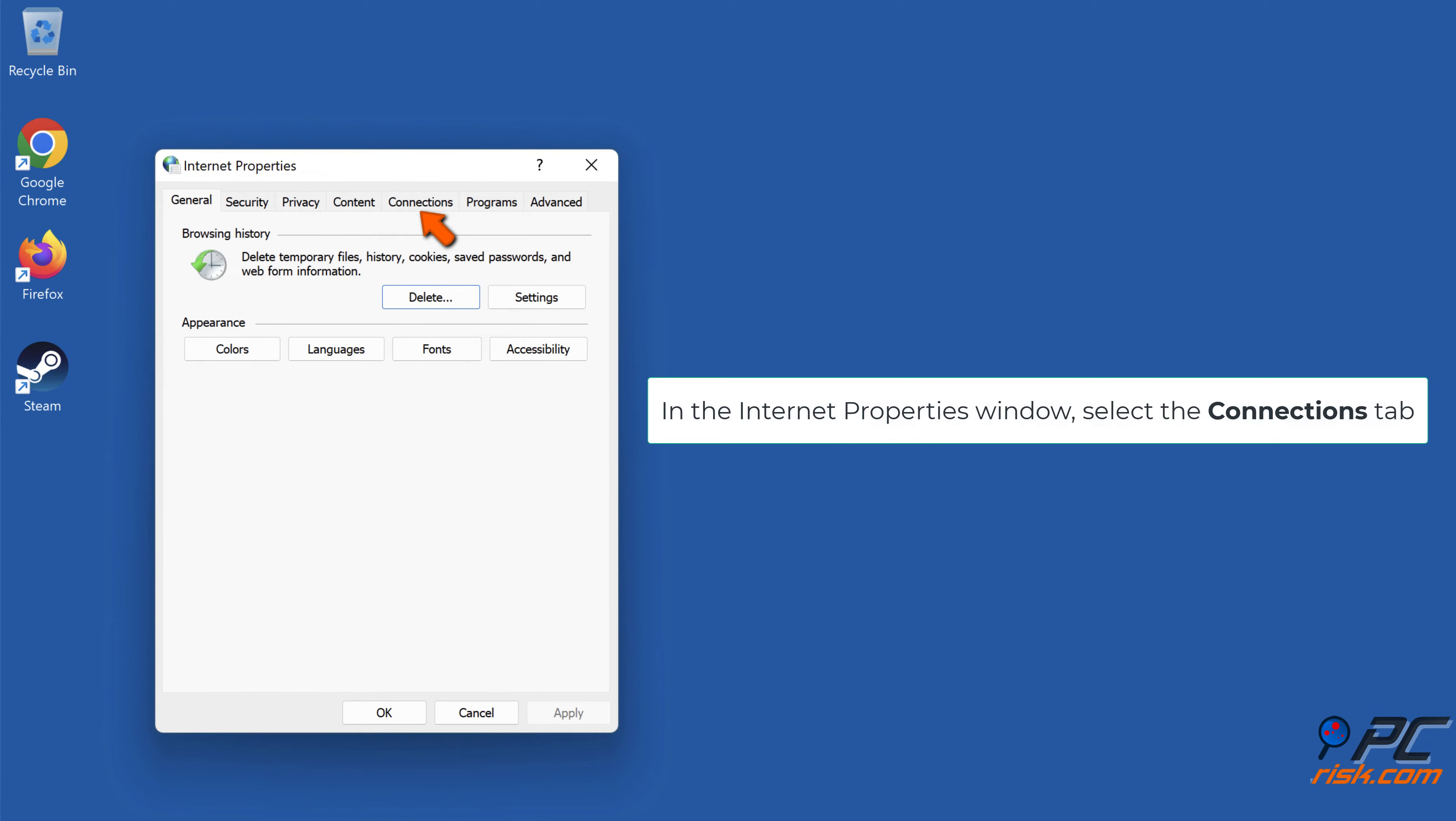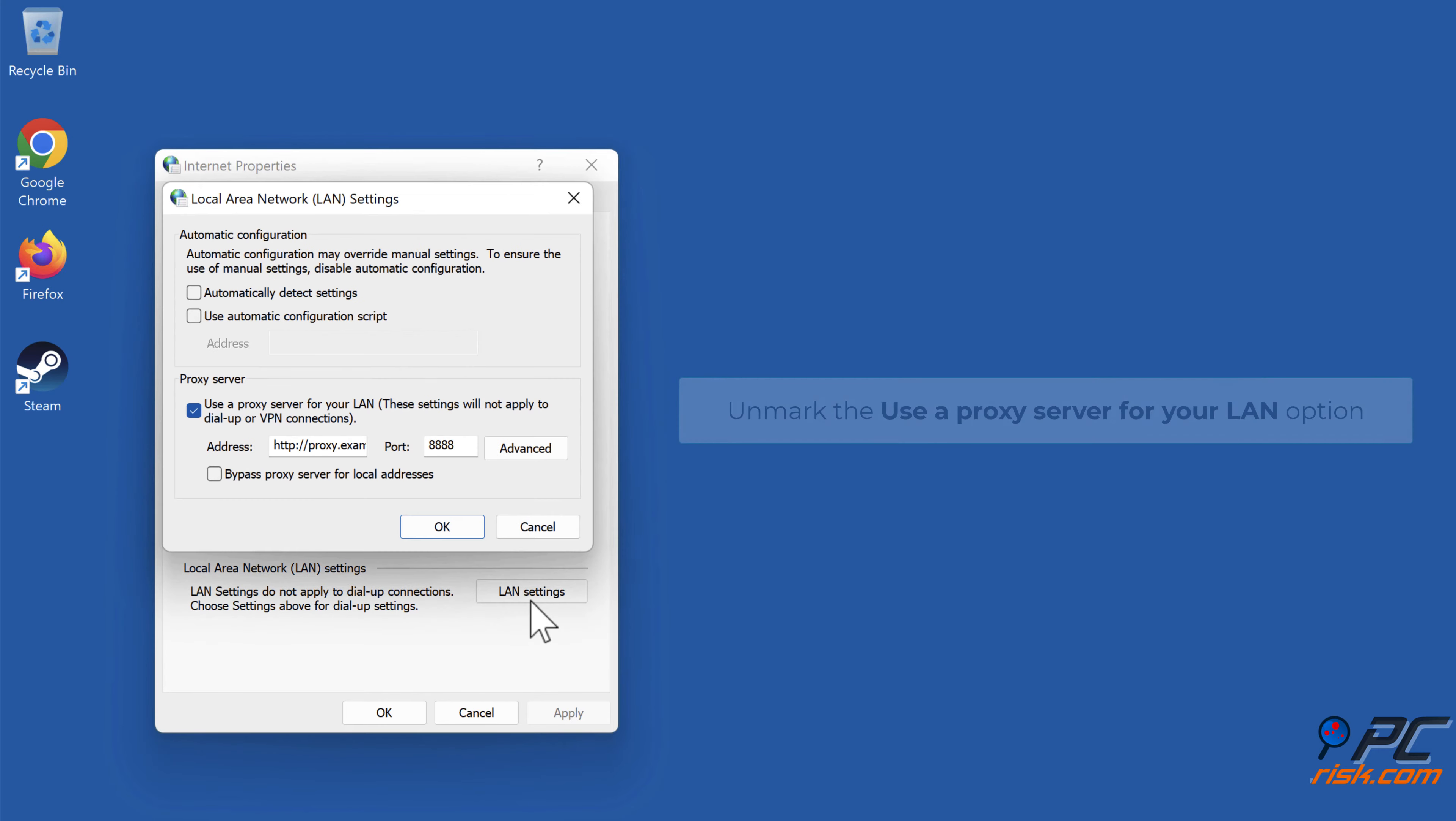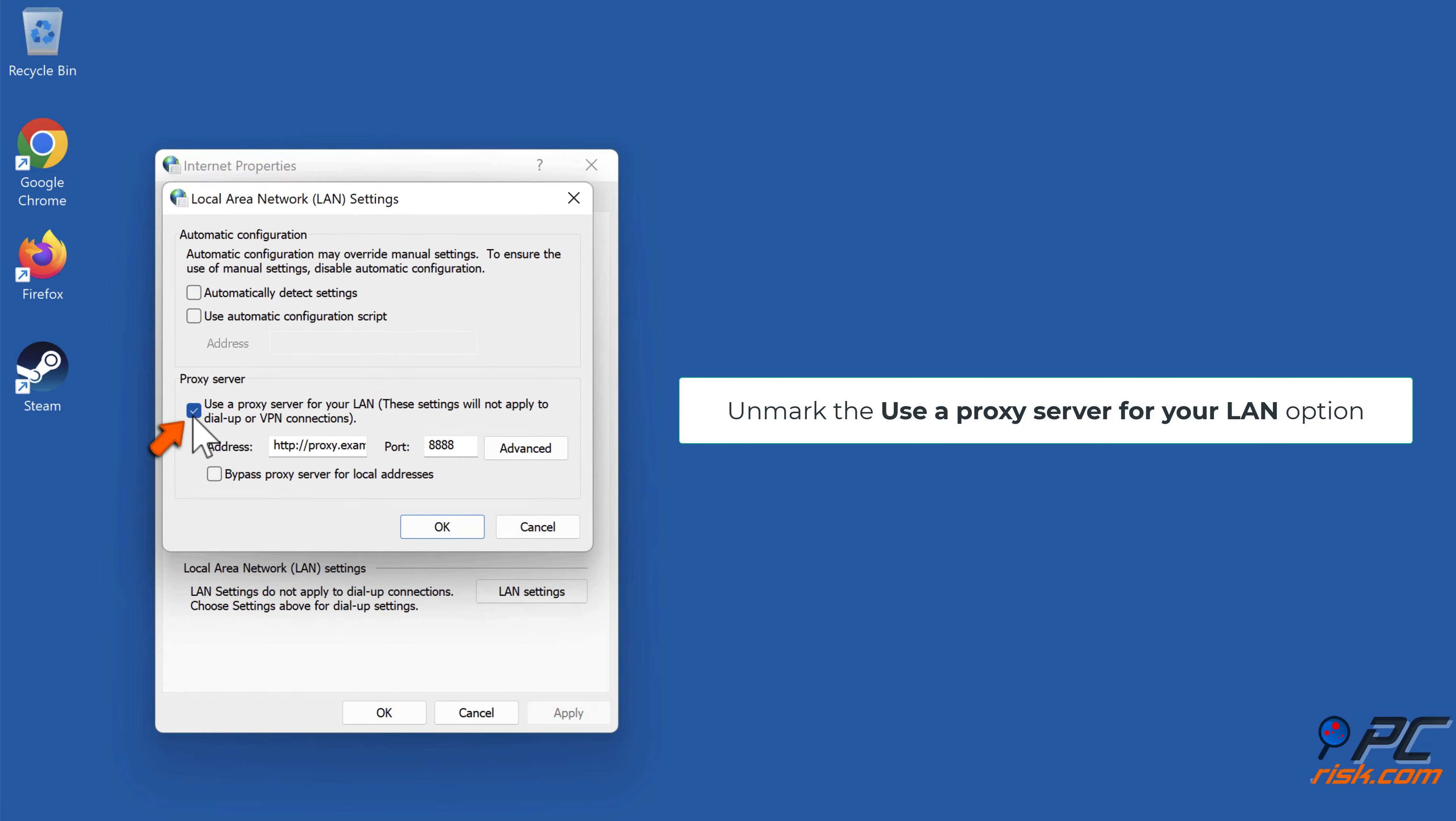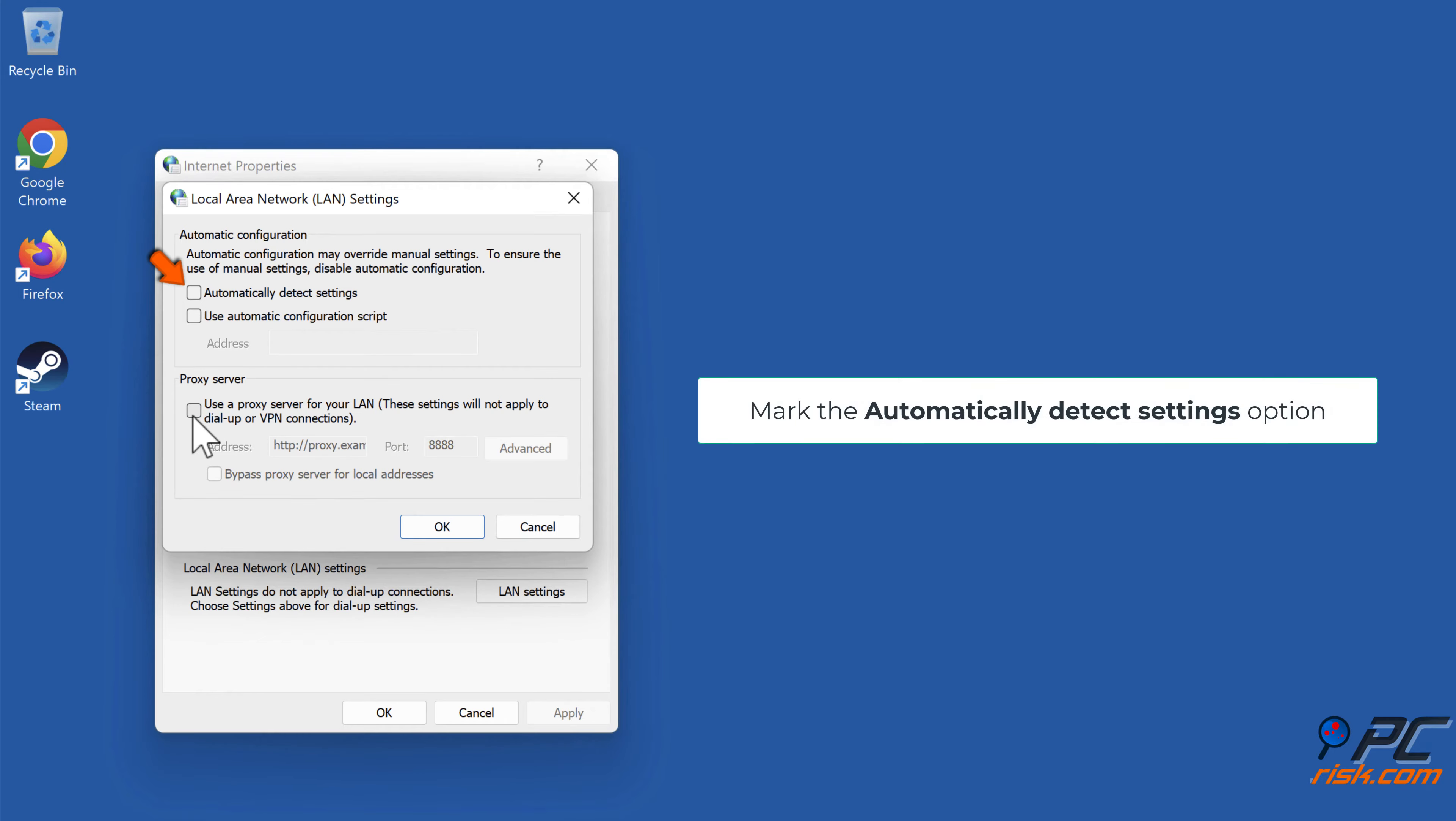In the Internet Properties window, select the Connections tab, click LAN settings. Unmark the use a proxy server for your LAN option. Mark the automatically detect settings option.